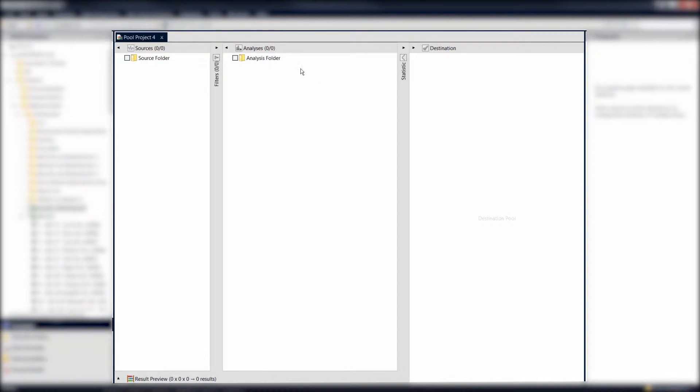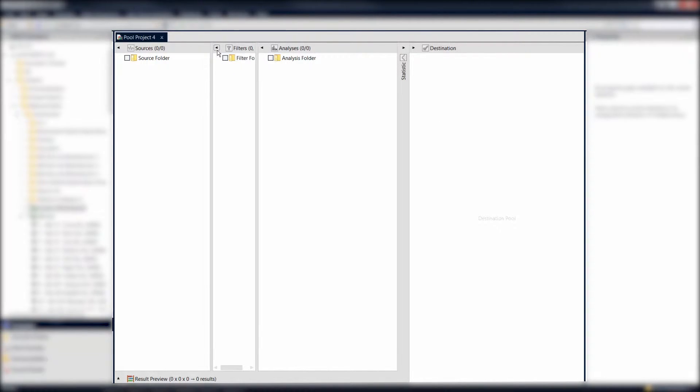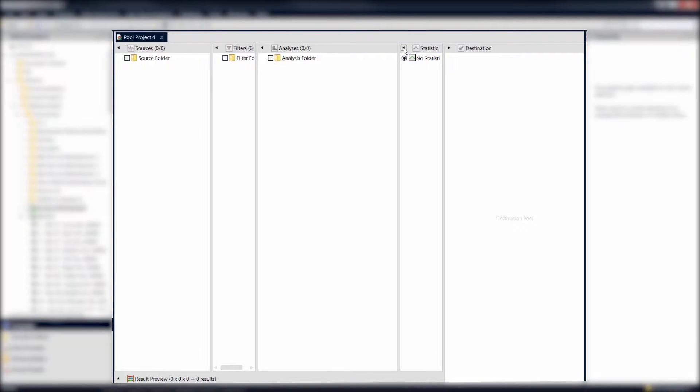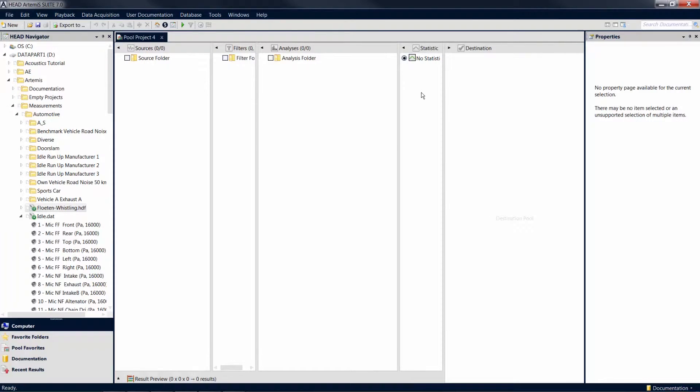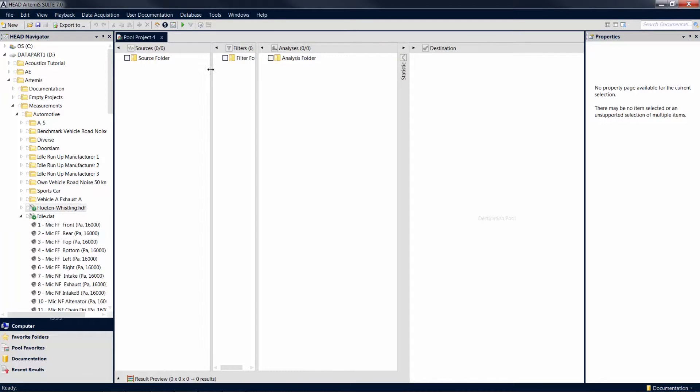In addition, you can access the filter pool and the statistic pool via the arrow symbols between the three main pools. It is important to mention that all five pools are always functional, whether they are hidden or not.